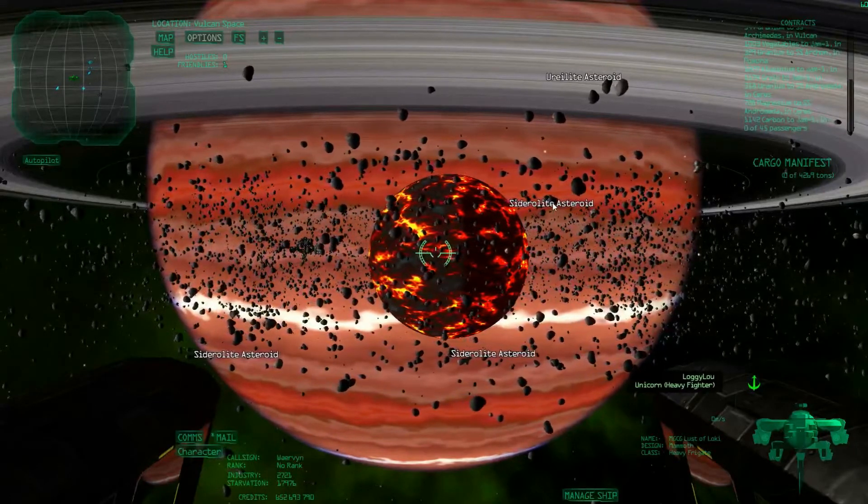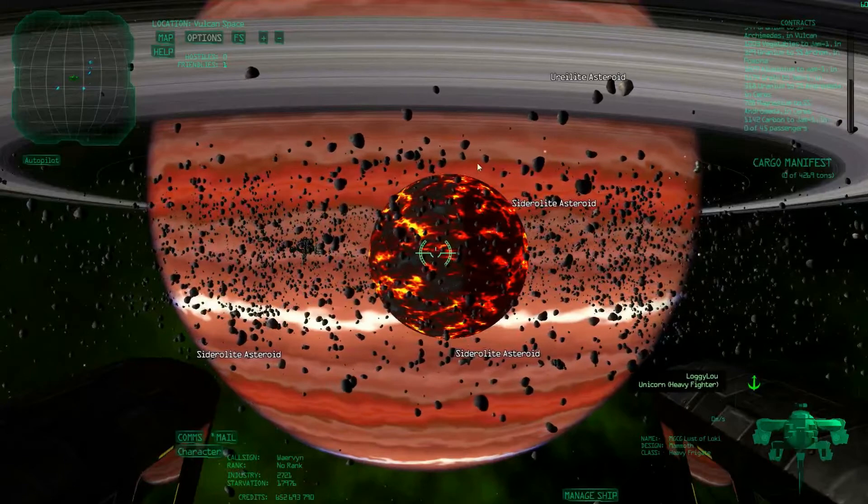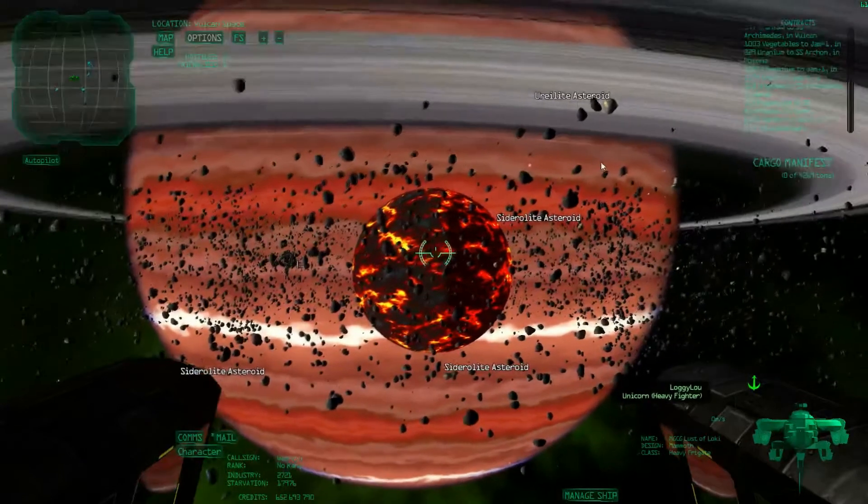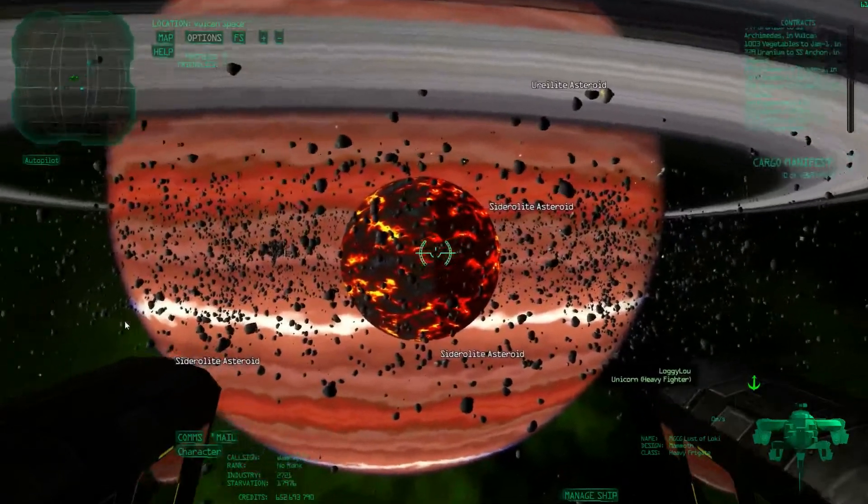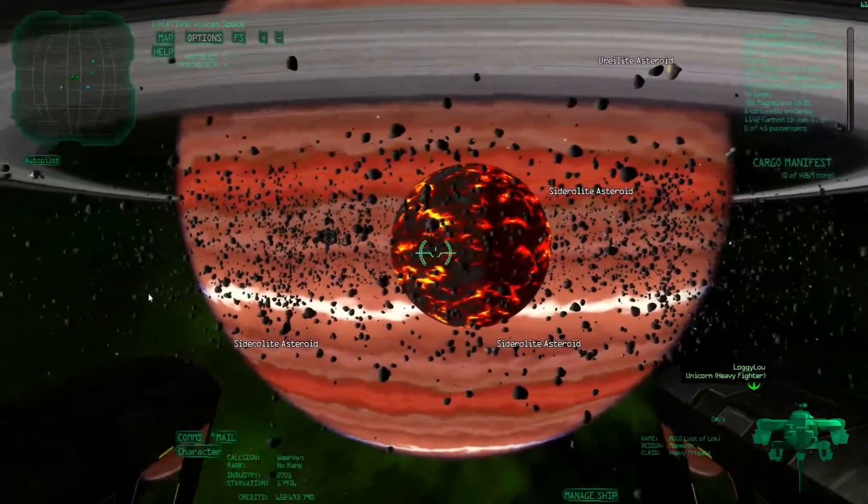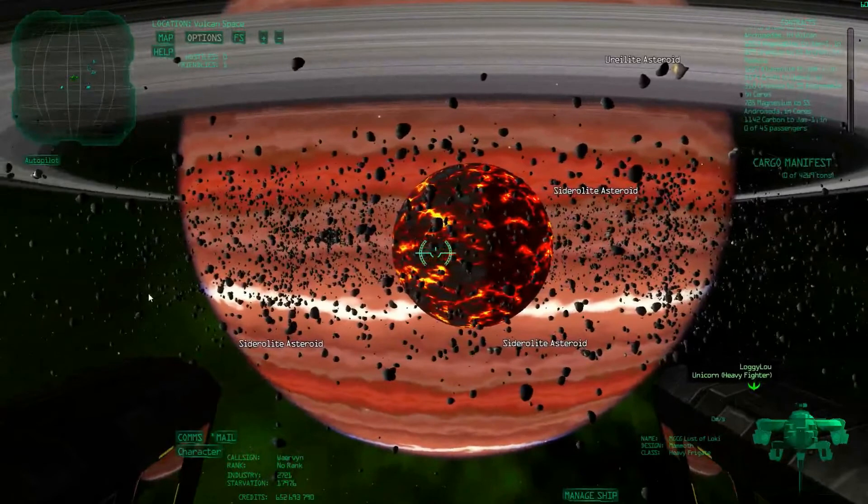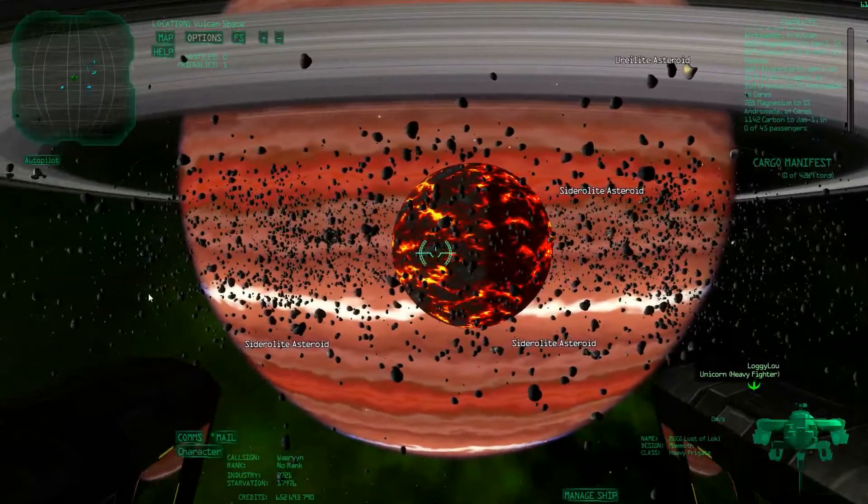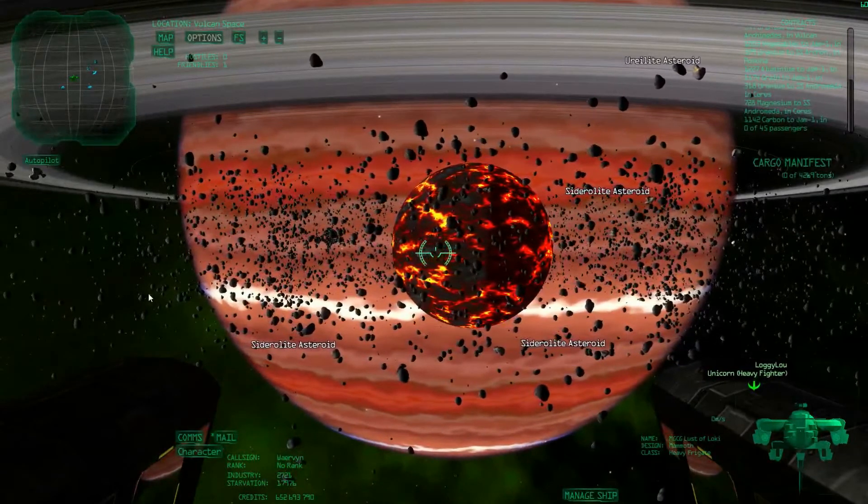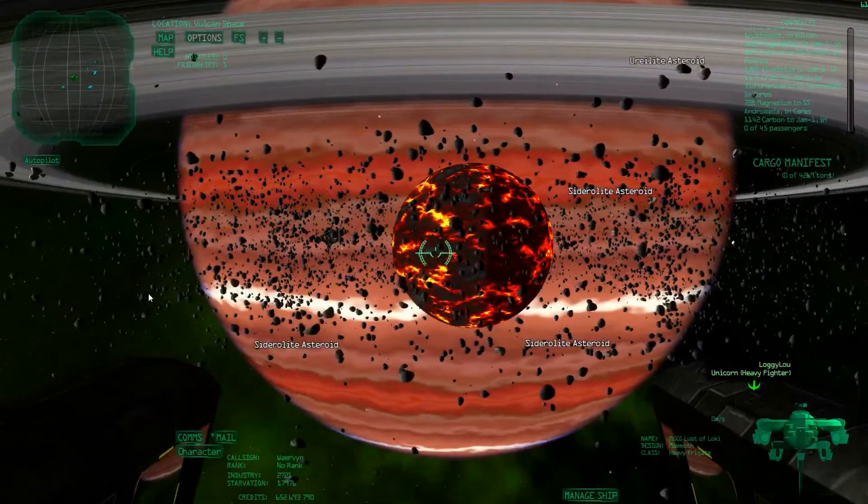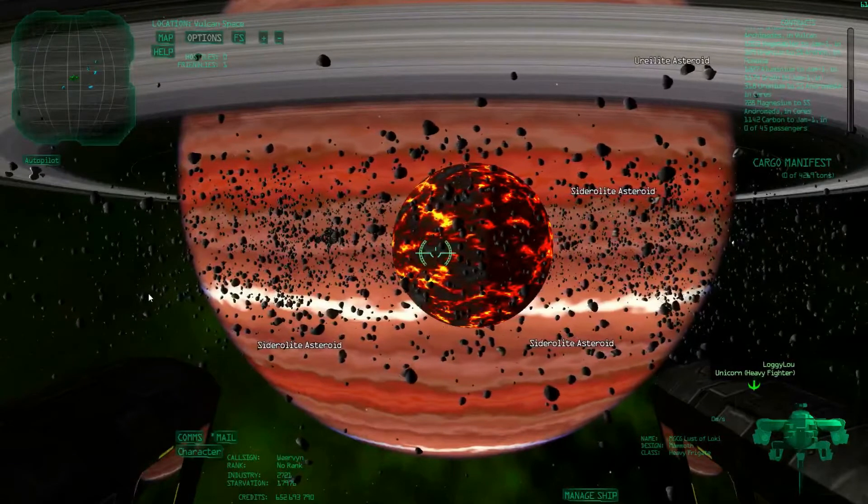However, other asteroids can also spawn here, such as eurylite and columbite and more nice things. However, they're generally hard to find because you'll have a lot of competition.